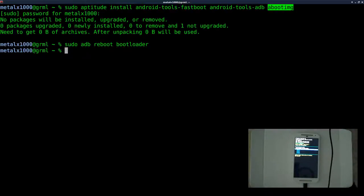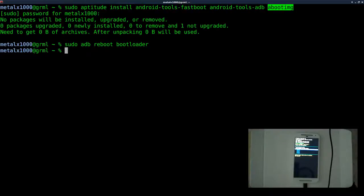Great, so now what we want to do is unlock the bootloader. I want to say, first off, you're voiding your warranty doing this, and second off, back up all your data, because when you're unlocking your bootloader, it will wipe out all your personal data on the phone. That's for security reasons.